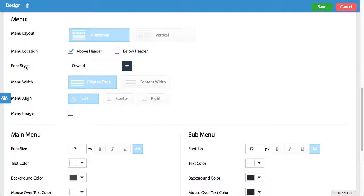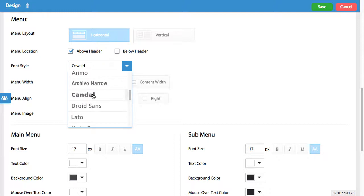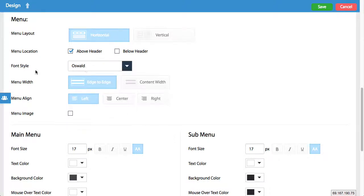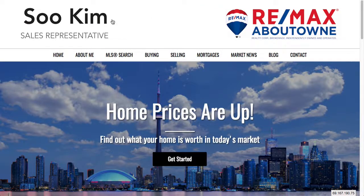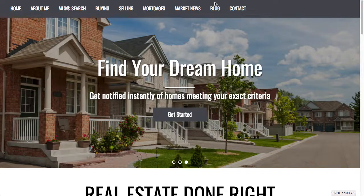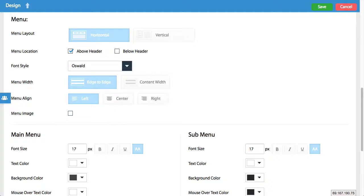The next option is to select the font style, so you can change the font of your menu. You also have the menu width option — I always recommend edge to edge, but you could do content width. The difference between the two is just a couple inches off the left and right. You can also choose to align your menu: left, centered, or to the right.